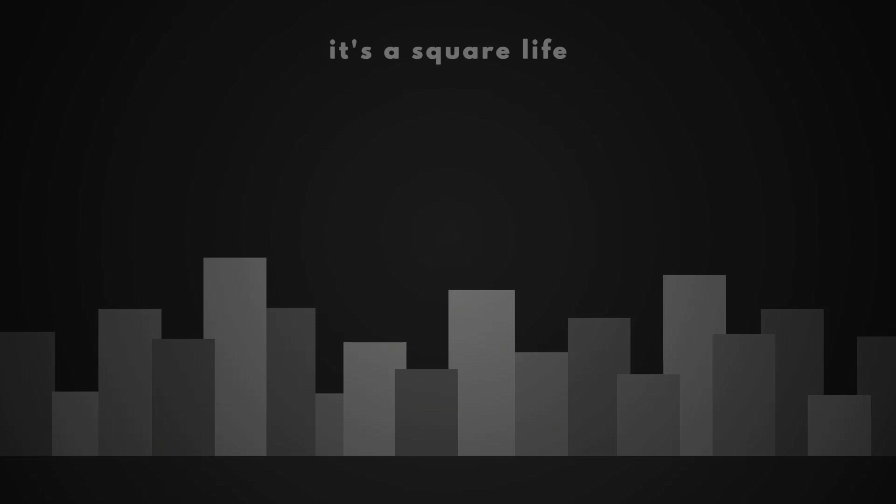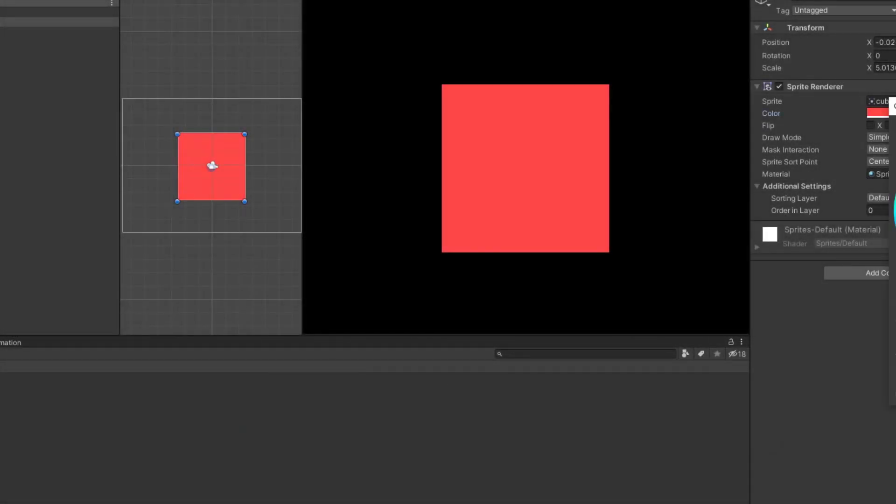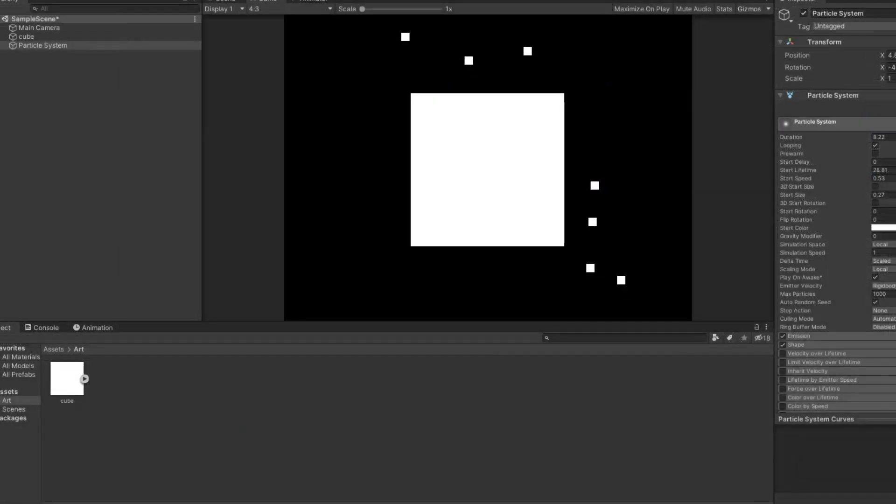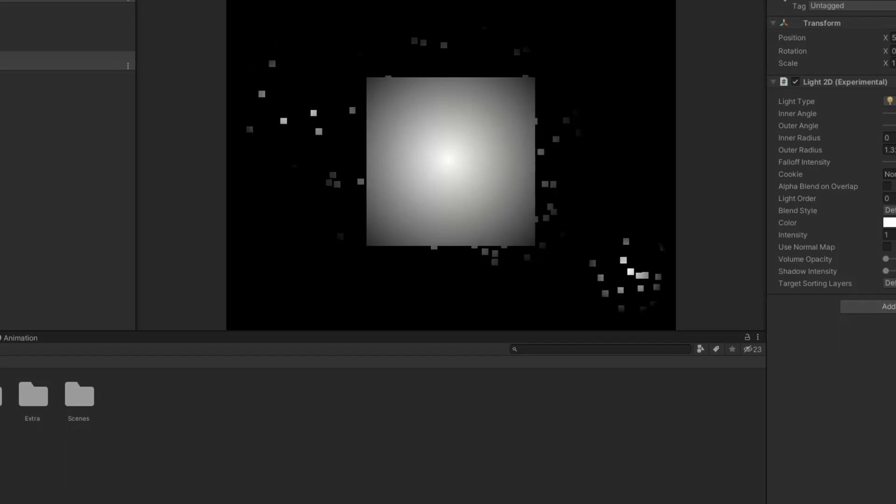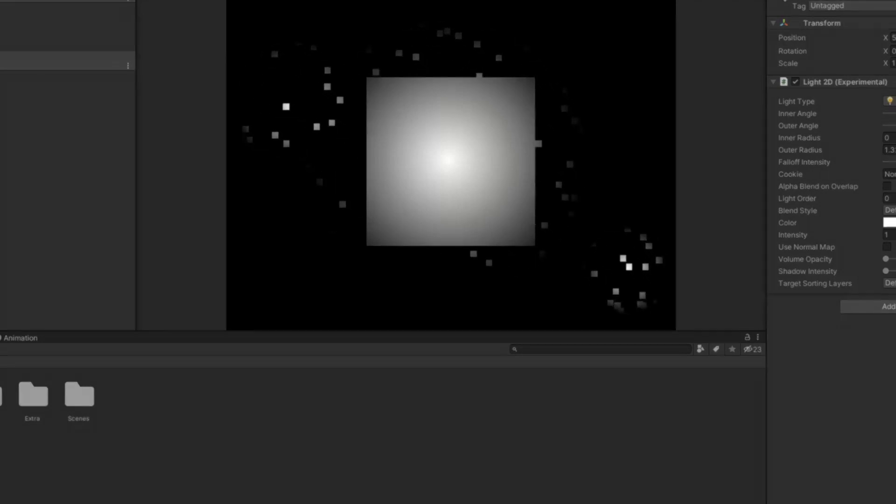Even though we aren't allowed to use any other art than this cube, we can still make our game look good. We can change the color of the cube to make our game more diverse, add particles to make it more interesting, add lighting to make it more dynamic, and so much more. Basically, the only thing we can't do is create circles.